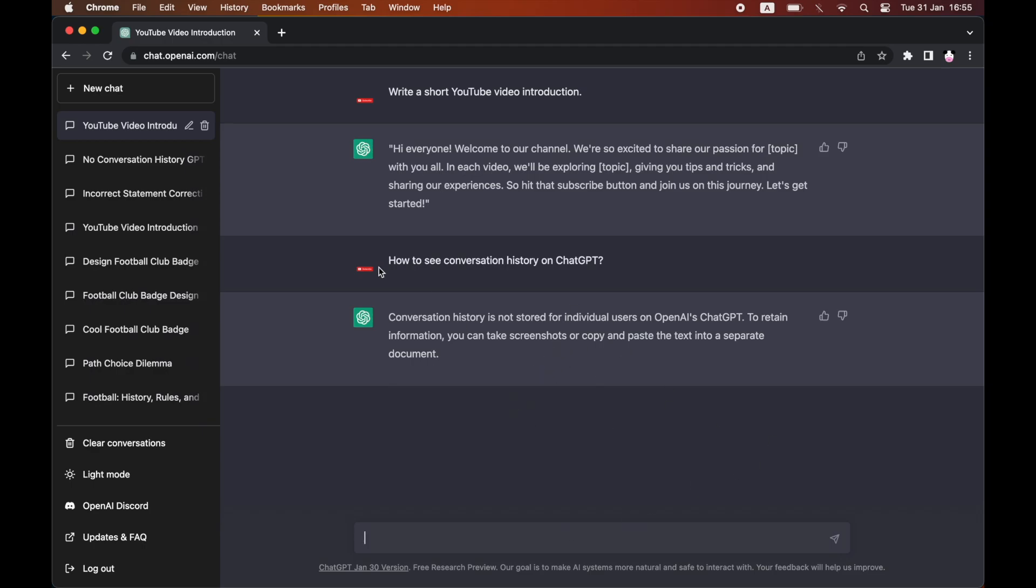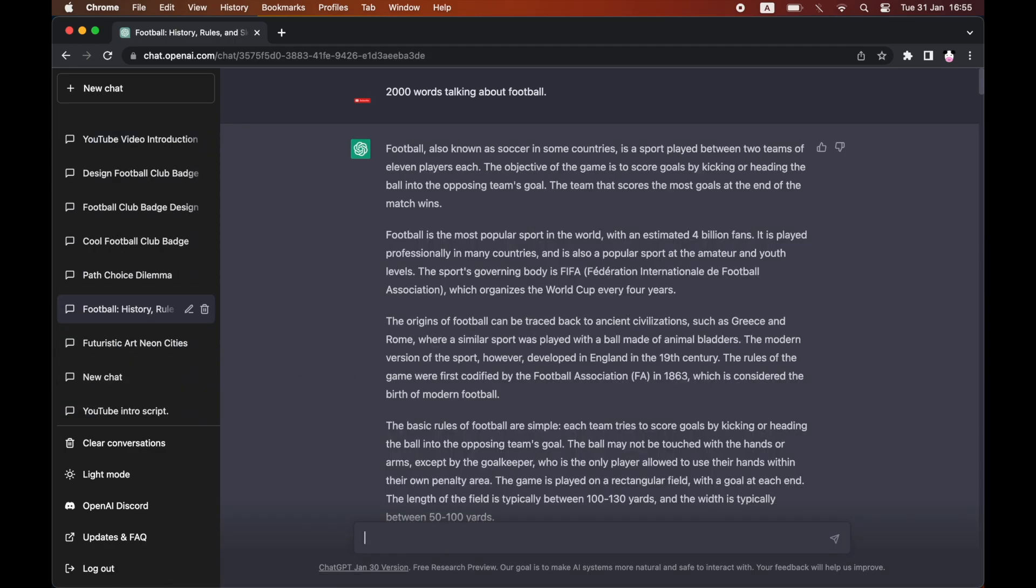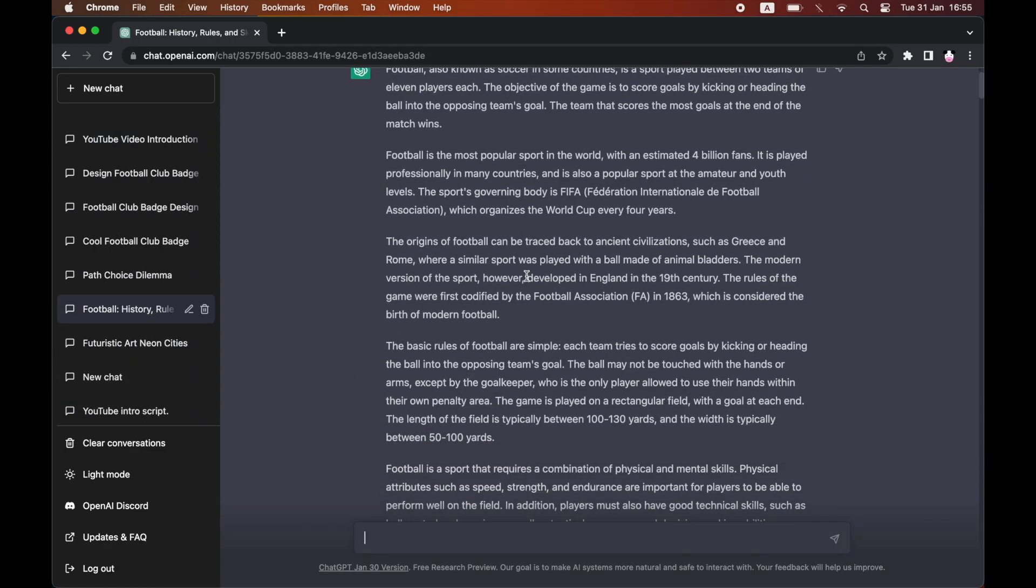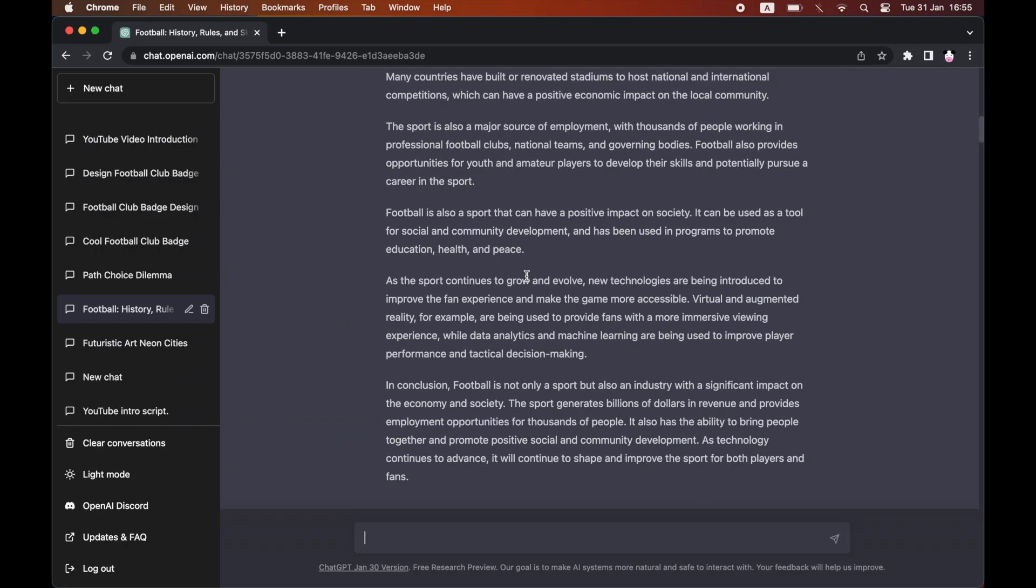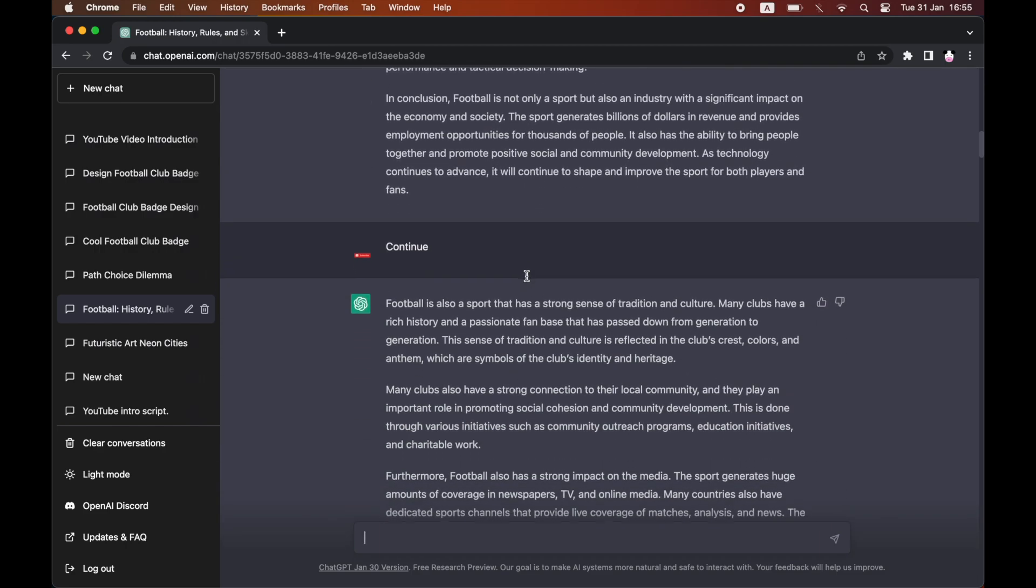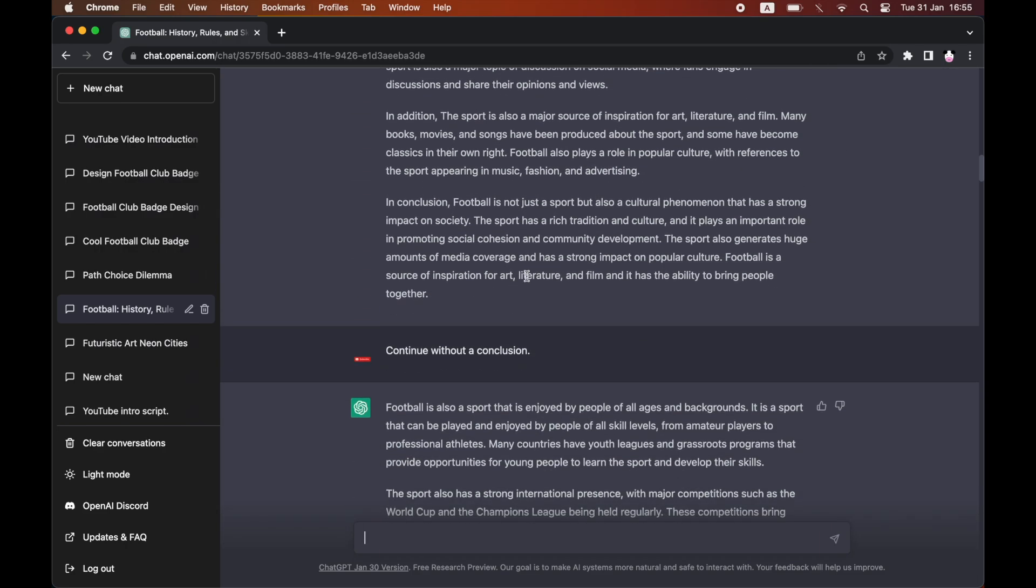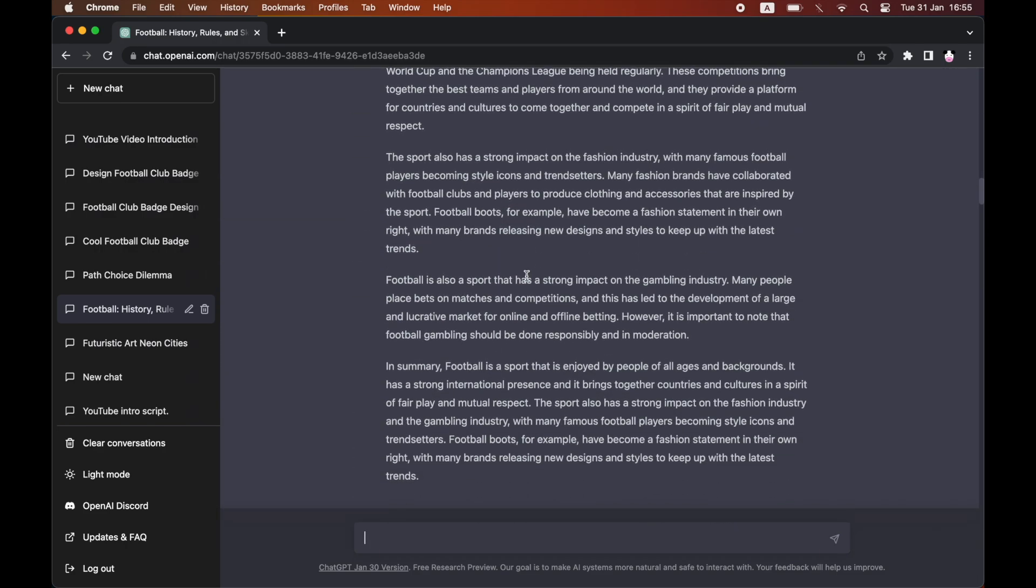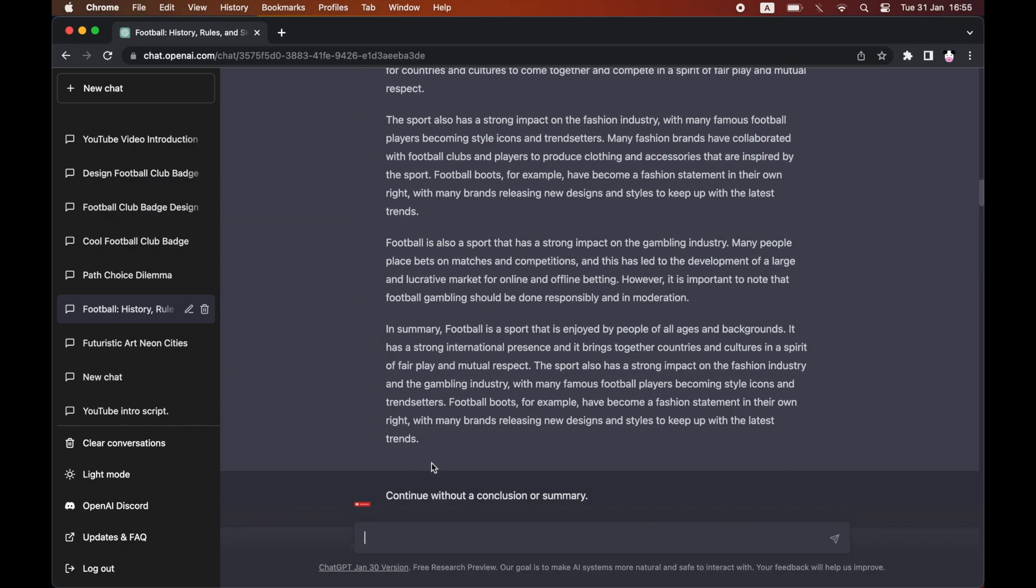Because as you can see on the left-hand side of the page, that's where the conversation history is. If you didn't know already, the conversation history is there. You can click on the ones previously, like I did this one a few days ago, and you can still see all the chats.